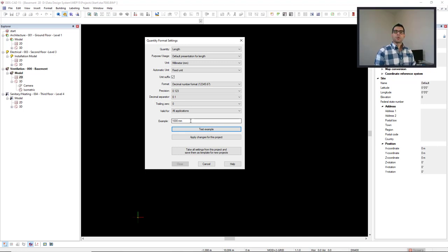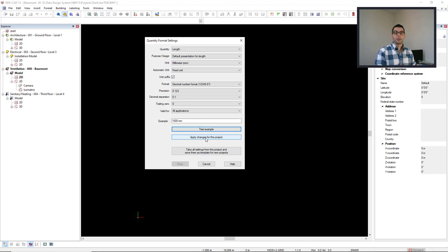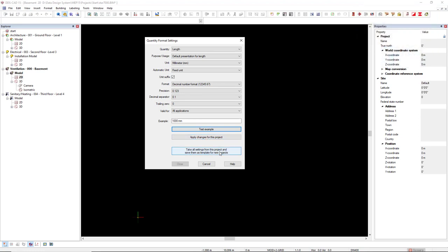If you would like to apply this change only for this project, you click on this button. But if you would like to create a template and make this change for this project and for the new projects, you select this option, and then you click close.